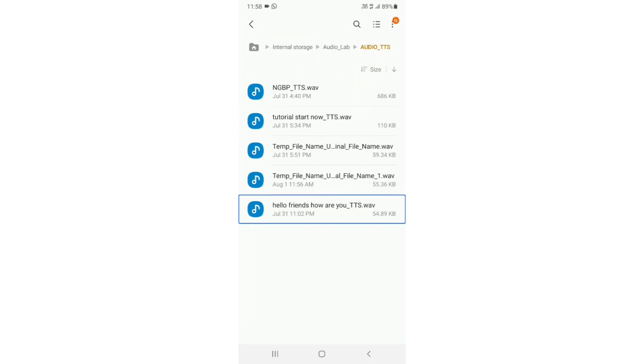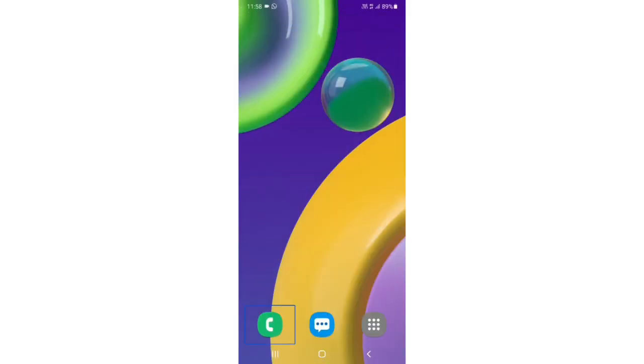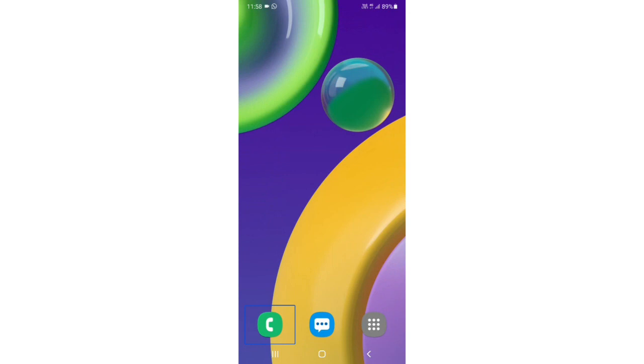So friends, this is what we have converted to audio. If you can open it, you can use the name and share it. Please like and share this video. How did you like this video, please comment. See you in the next video. Jai Hind, Jai Bharat.